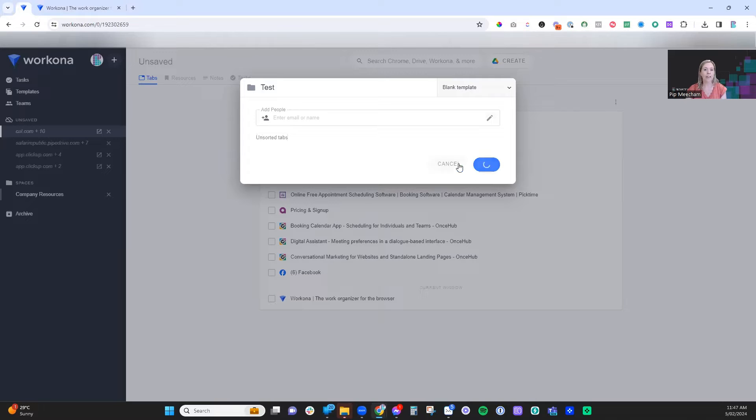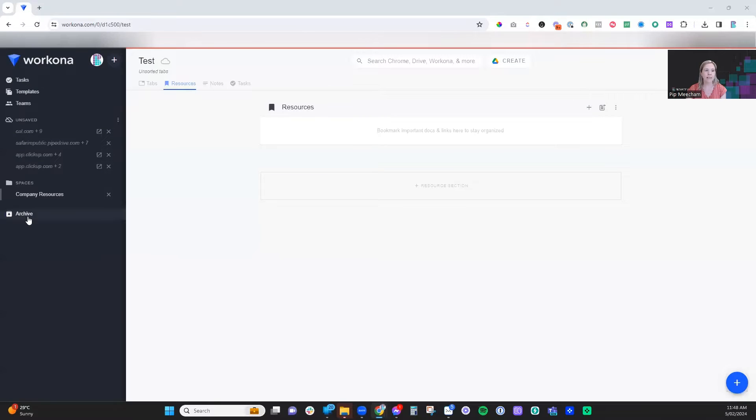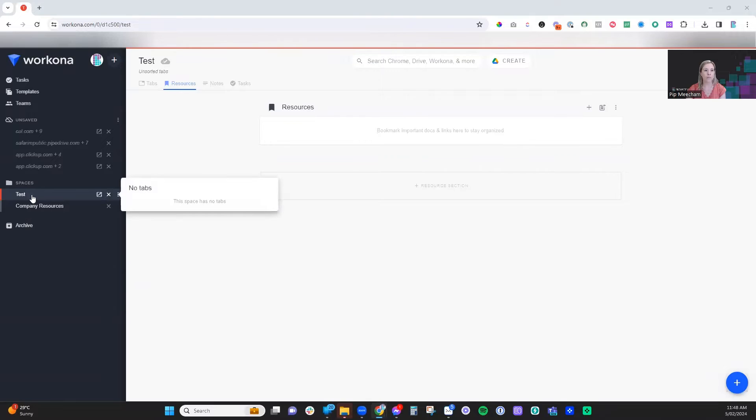From there, we click on create space, and what you'll see now is over in the left-hand side, underneath spaces, we have a new one called test.